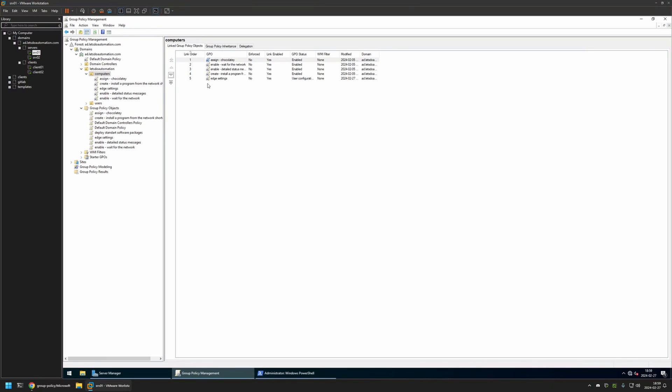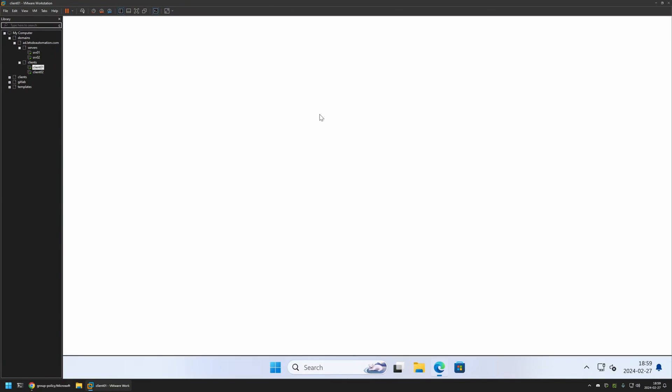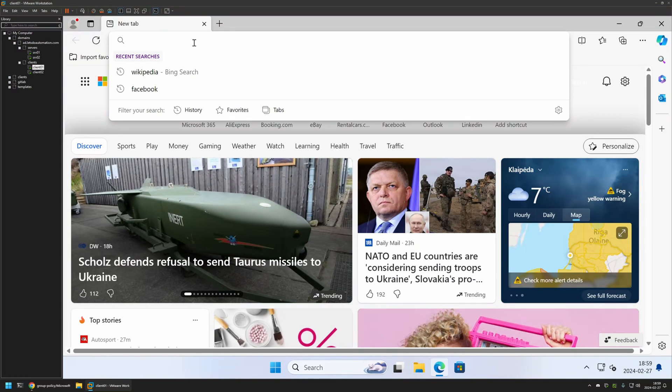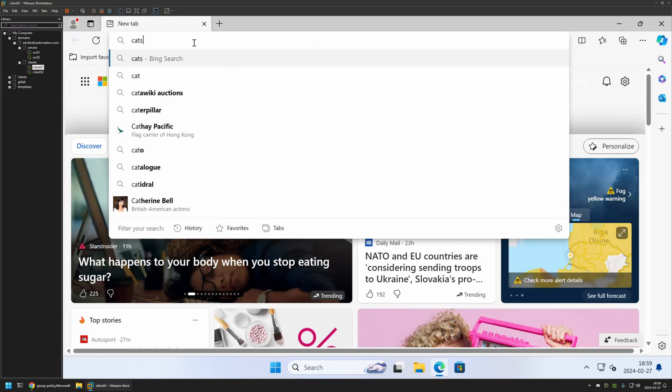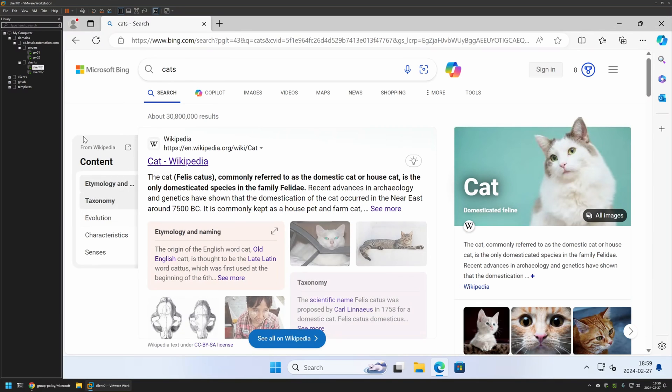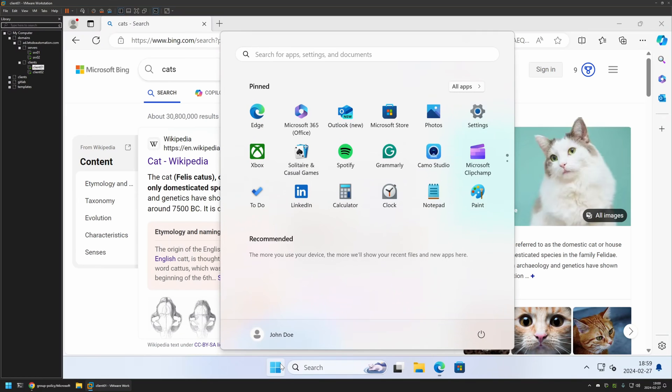And now to test this policy, I will go to one of my client machines that I have here. I will open Microsoft Edge and let's try to search for something. I will search for cats. And as you can see, currently it is using Microsoft Bing as the default search engine. And that's because even though I created the policy, I didn't give it enough time to update on my computer.